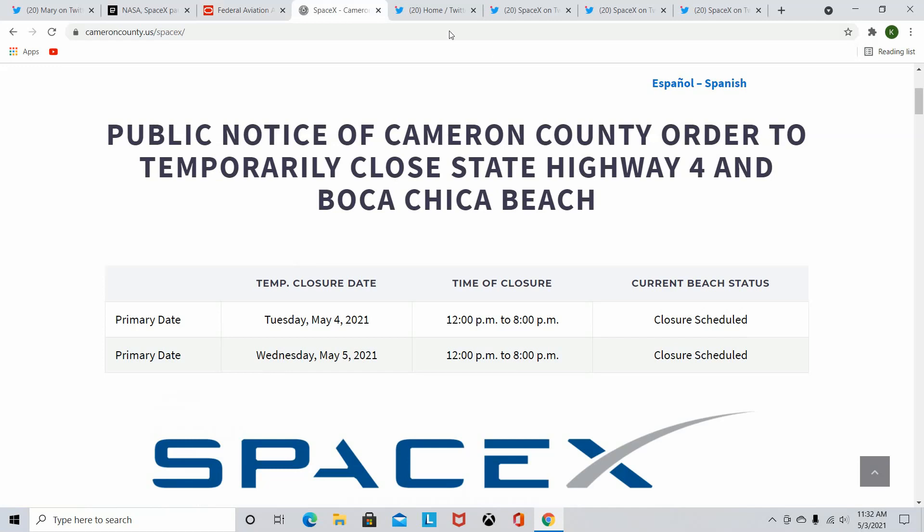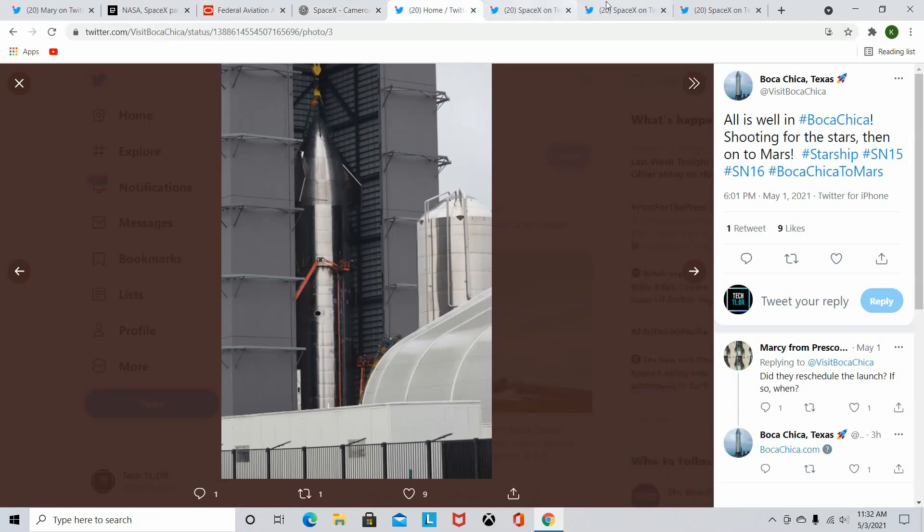And regarding more Starship progress, the SN16 is fully stacked now. It's in the high bay. It has its nose cone. So there's only a few more additions they need to make to the Starship now until this thing can get taken out to put its engines installed. Really excited to see the progress on this. This could possibly be out before the SN15 even launches. I don't think it's likely, but it is possible.